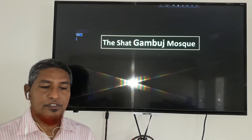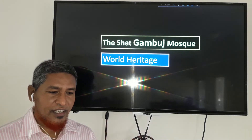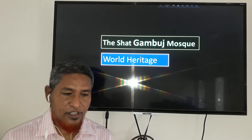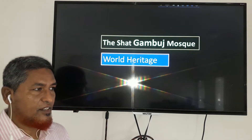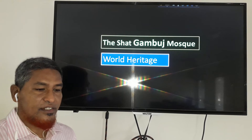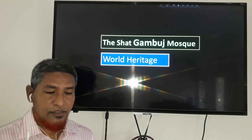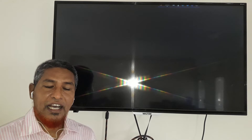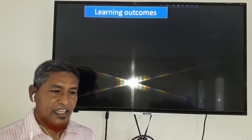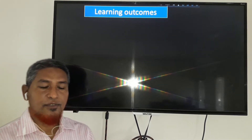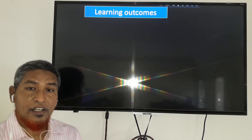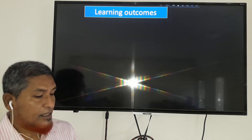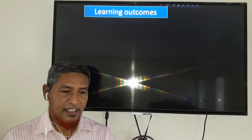So today our topic is the Shat Gumbos Mosque — a world heritage site. It is a world heritage of our country and our pride. Today our lesson is 'Shat Gumbos Mosque: The World Heritage Site.'